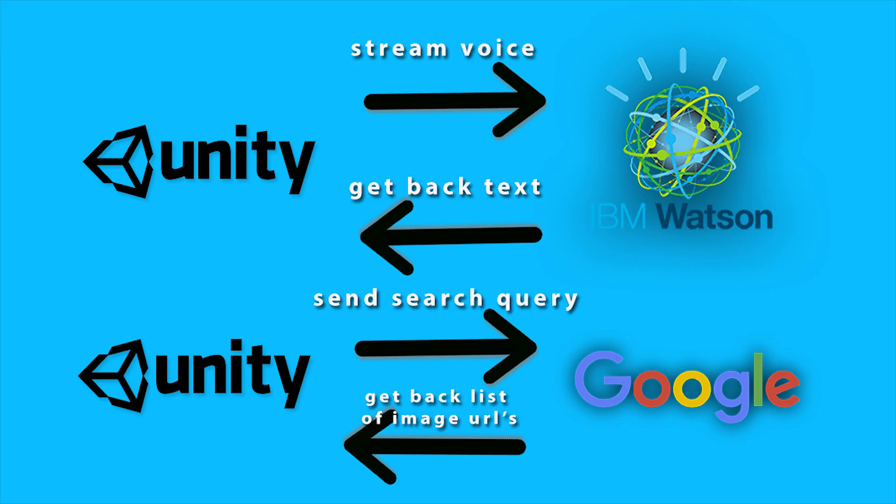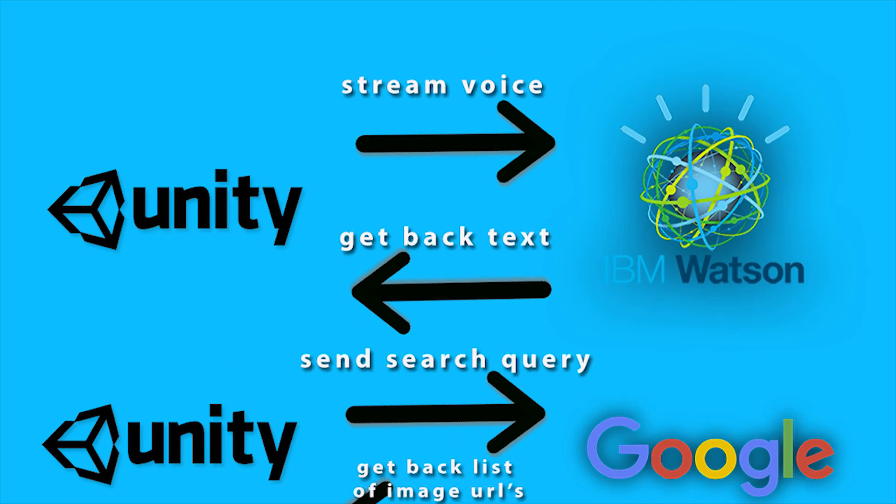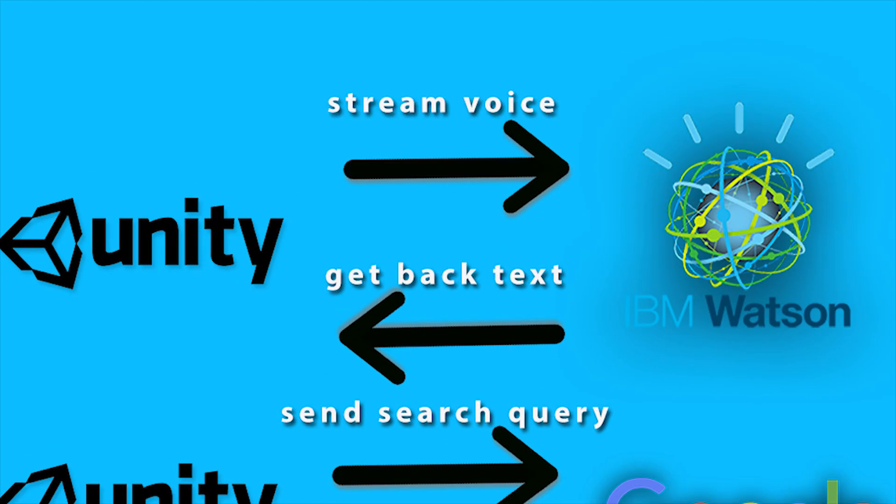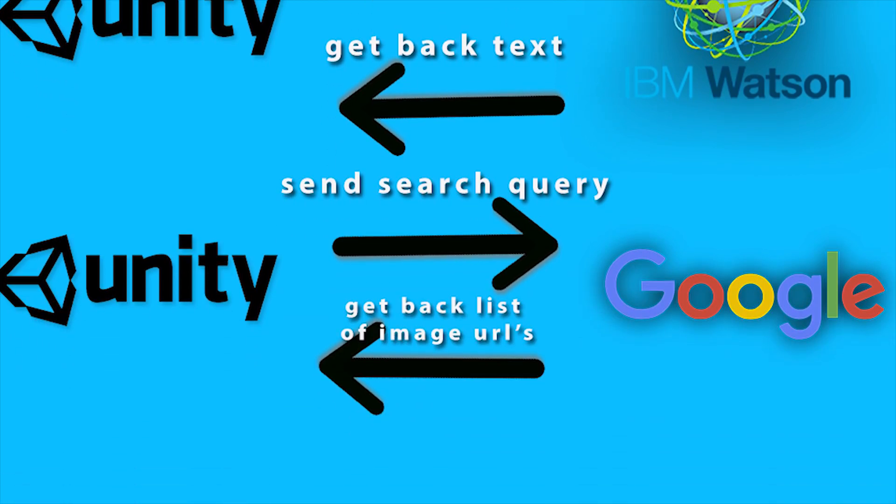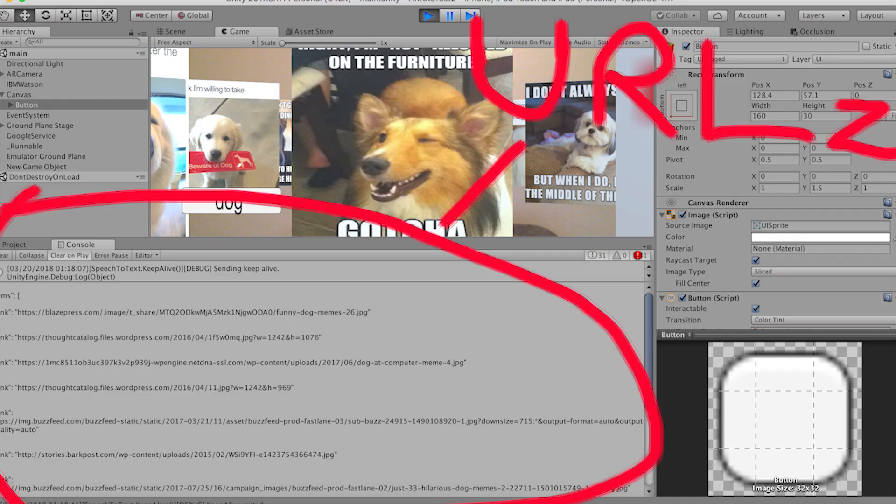So in short, the app that we're going to make will get our speech from the microphone in Unity, send that to the IBM Watson servers, which will return to us the text. We will then take that text and send it to the Google servers that will return us a list of image URLs in JSON form.